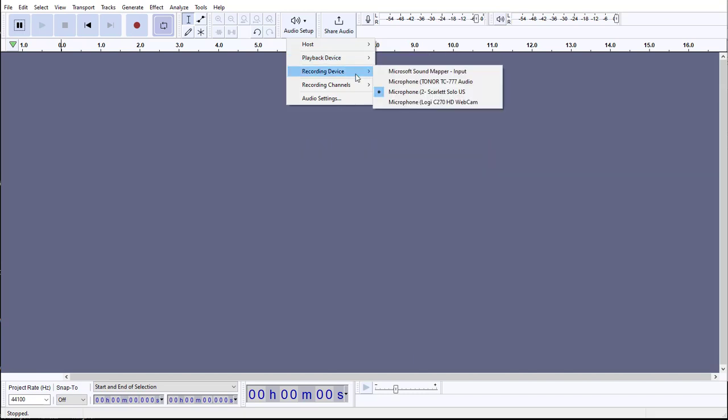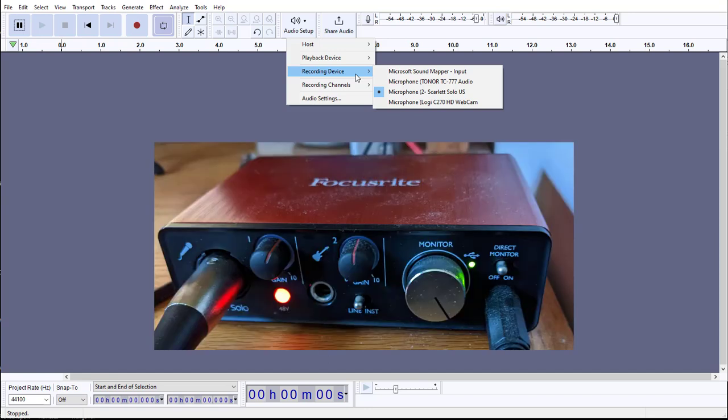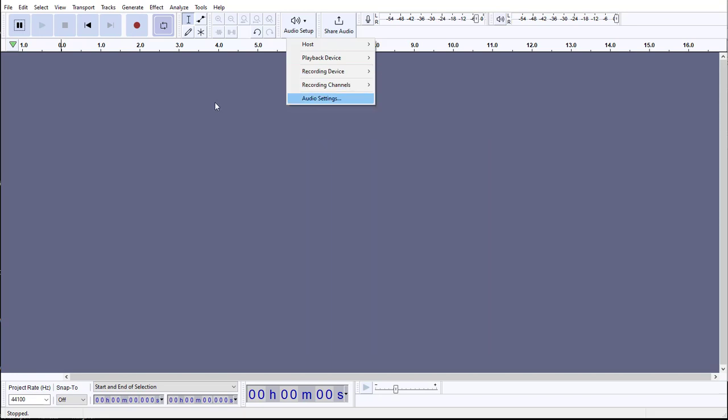Then we want to select your recording device. This is going to be the microphone that you are recording through. If you have an audio interface that you're doing that through, then you select that. And that's what I have selected for both items.